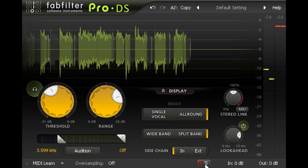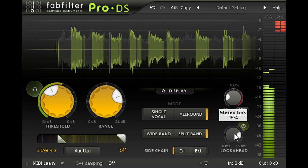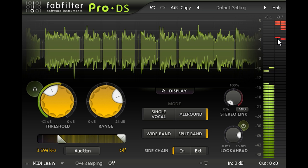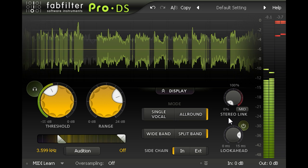In this case, it might help to turn the stereo linking knob the other way to allow the left and right channels to work independently of each other. This risks small shifts in the stereo image but can provide a greater sense of openness and space.